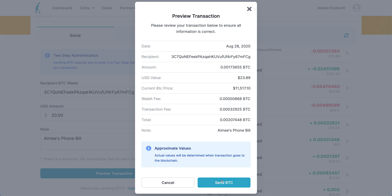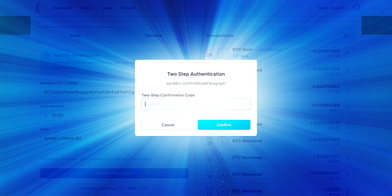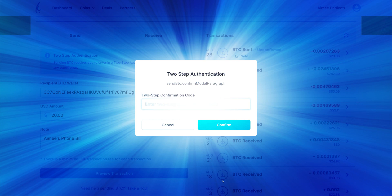I'll go ahead and push the send BTC button. As you can see, we have to enter our two-step authentication verification code. This is awesome. It keeps it secure so that no one can send BTC from your wallet. Only you can do it because only you have the 2FA on your smart device.